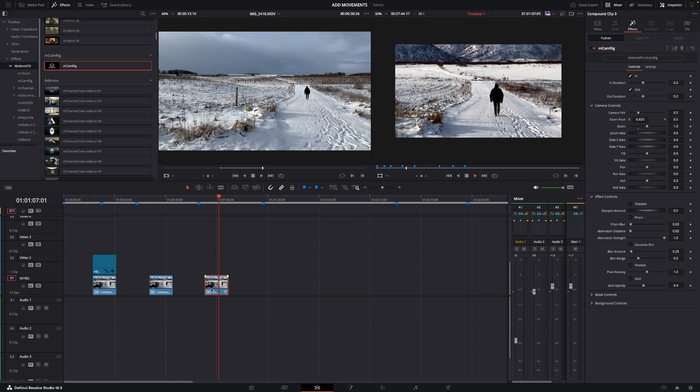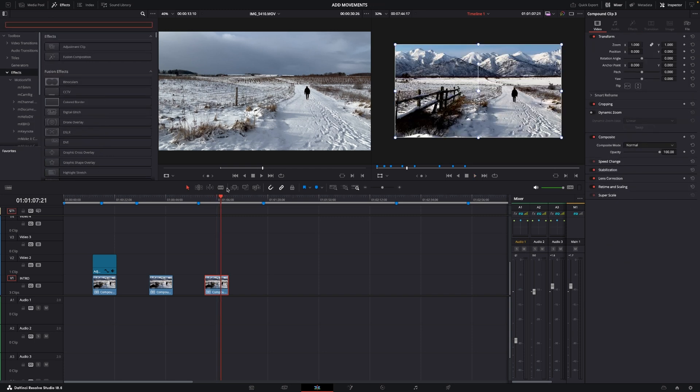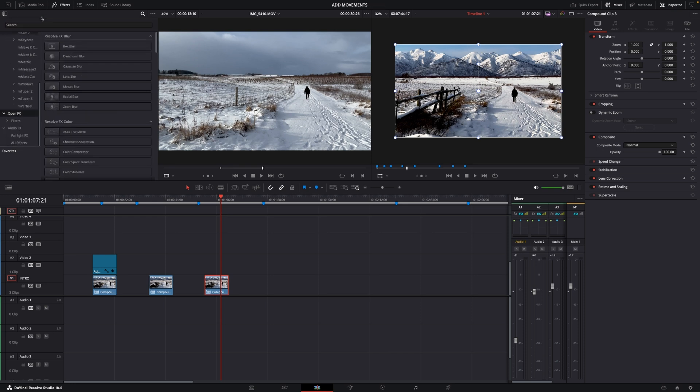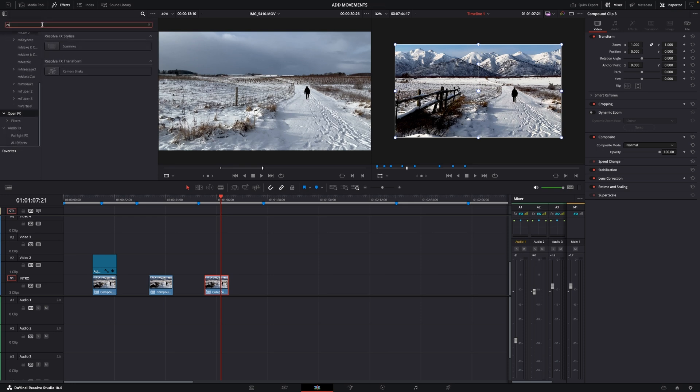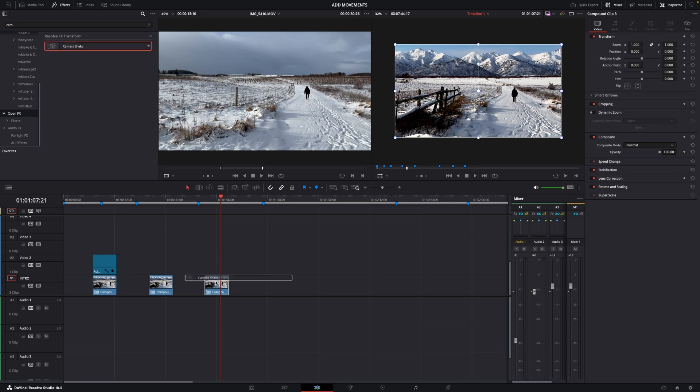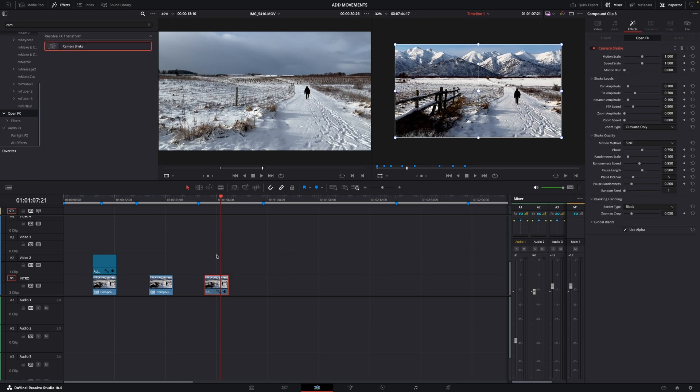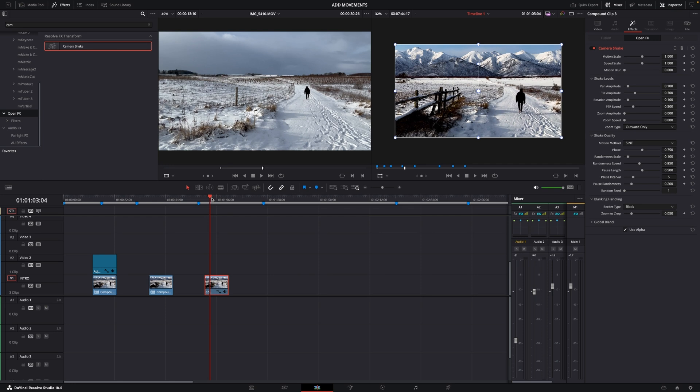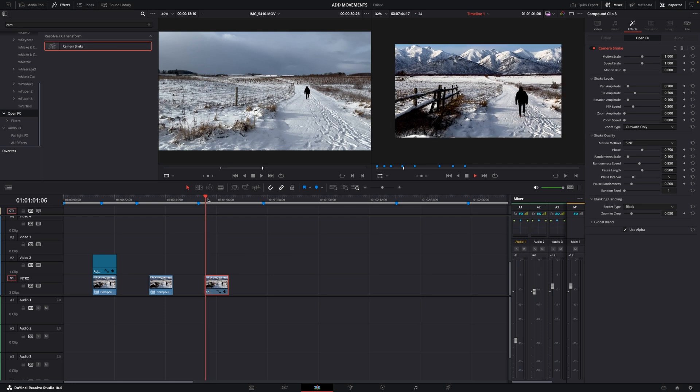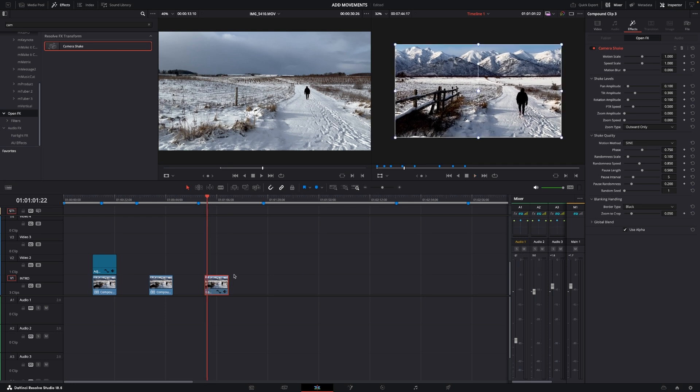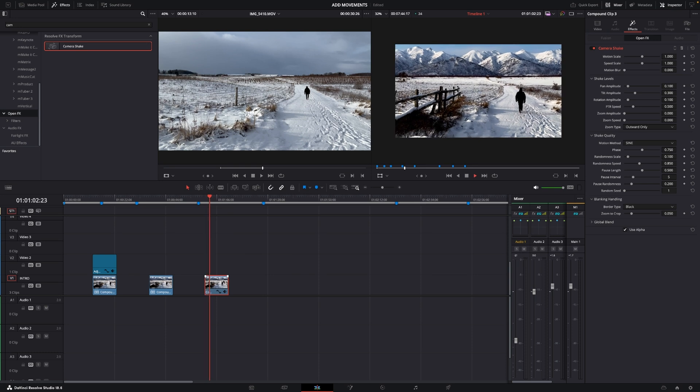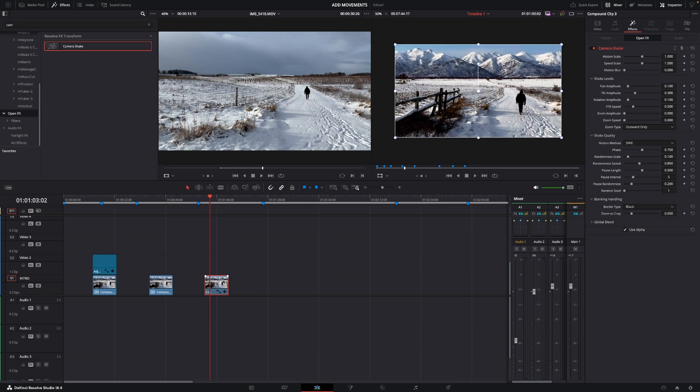And of course if you don't want to download a plugin you can just go up to OpenFX, write camera, and use the camera shake. That's going to give this effect a handheld look which is also another way of adding in movement. Of course if you just put it in default it's going to look terrible.